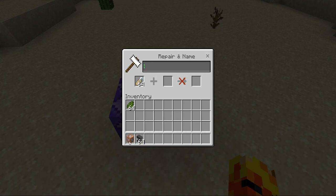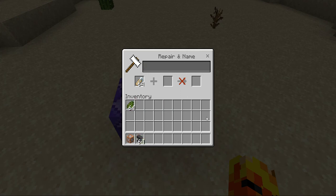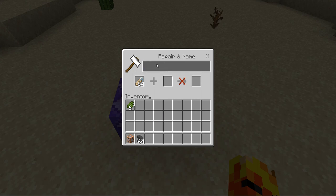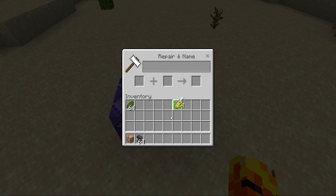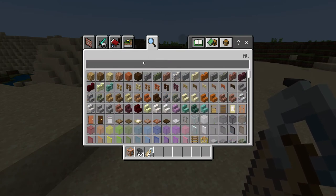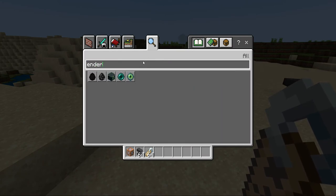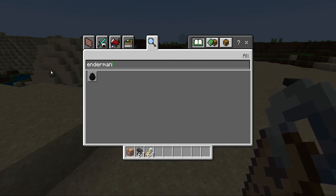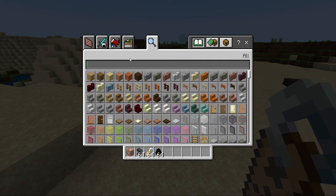On pocket edition your inventory will be in a different spot, but don't worry, it's still the same. This works for all Bedrock versions — Wii U, Nintendo Switch. You're going to name your thing 'pop' or whatever you named it in the command. Then type in the name tag whatever mob you want to be — I'm going to be an enderman. So get the spawn egg for the mob you want.